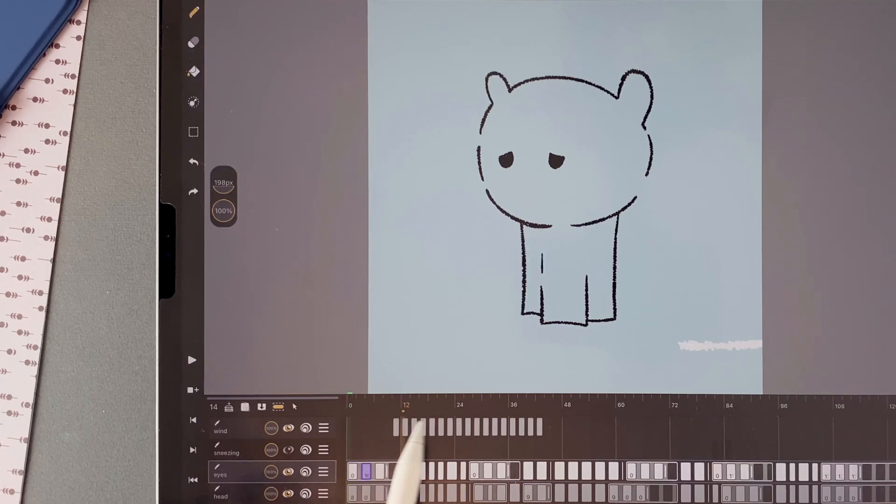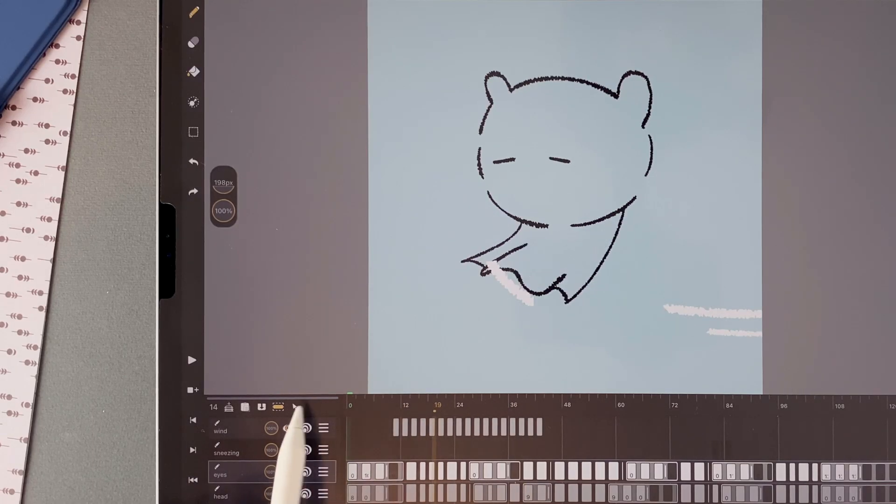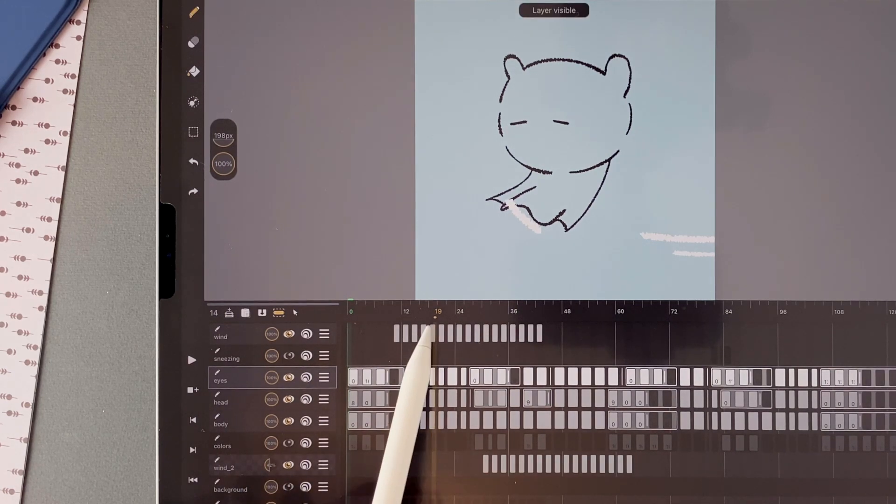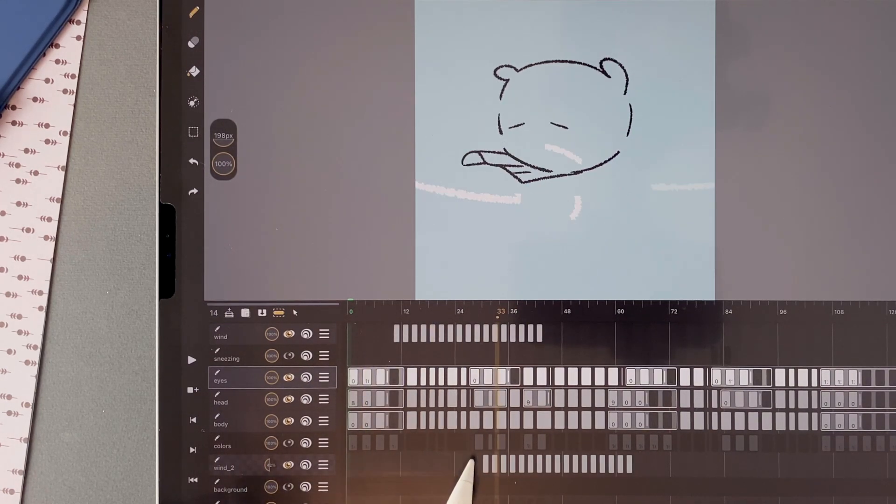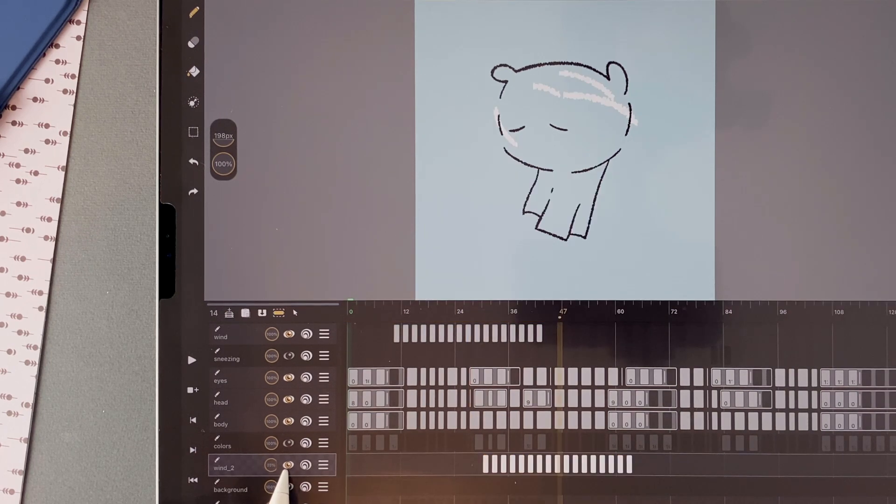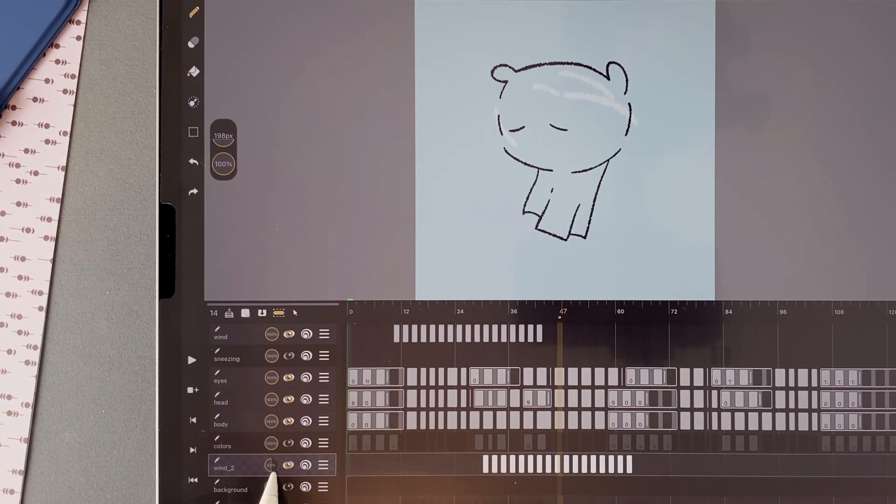In my final animation, I added another wind layer here. The same one duplicated and moved in the timeline. And I decreased the opacity of this layer.